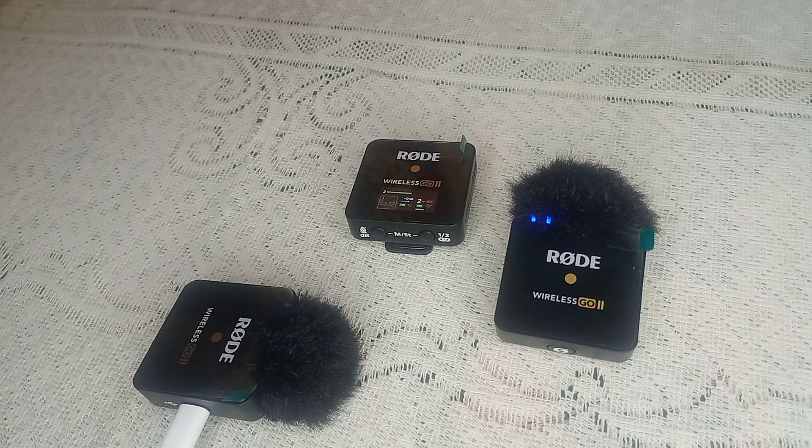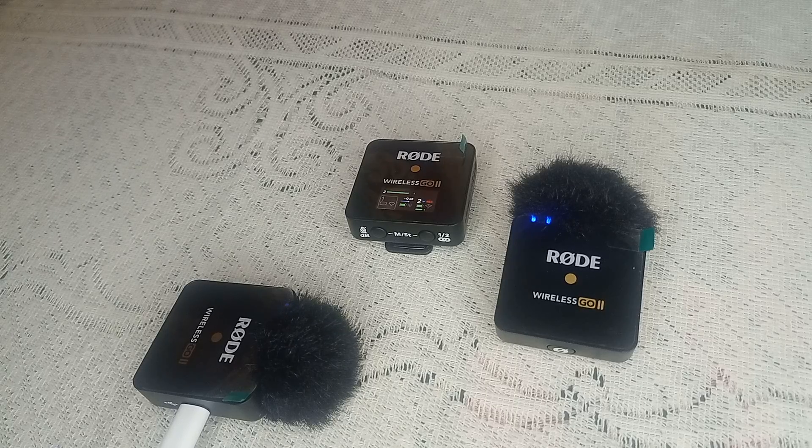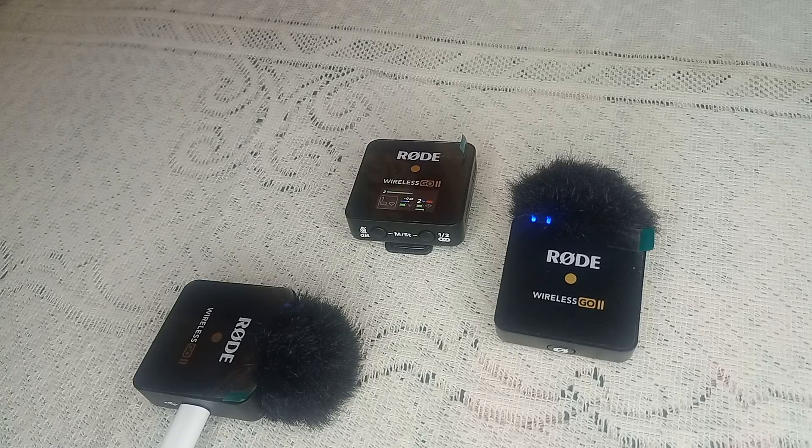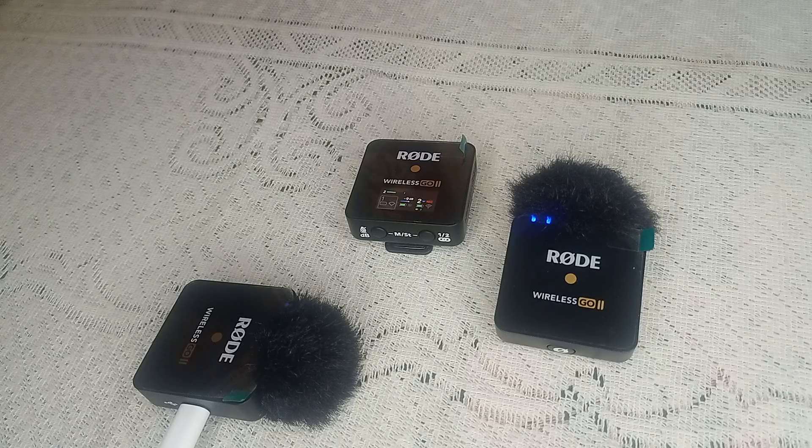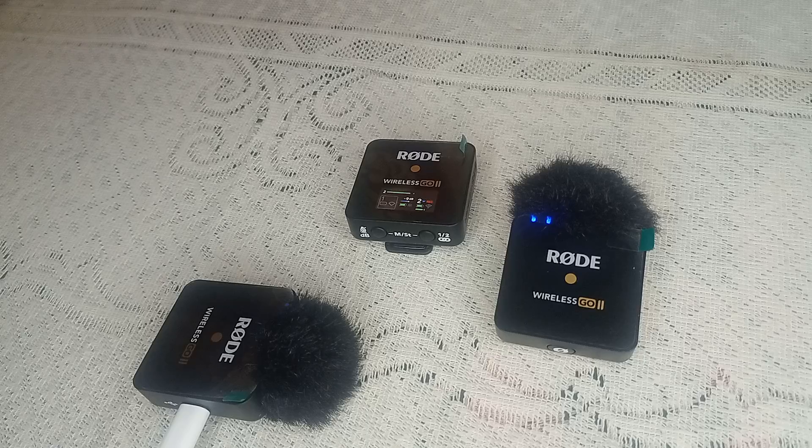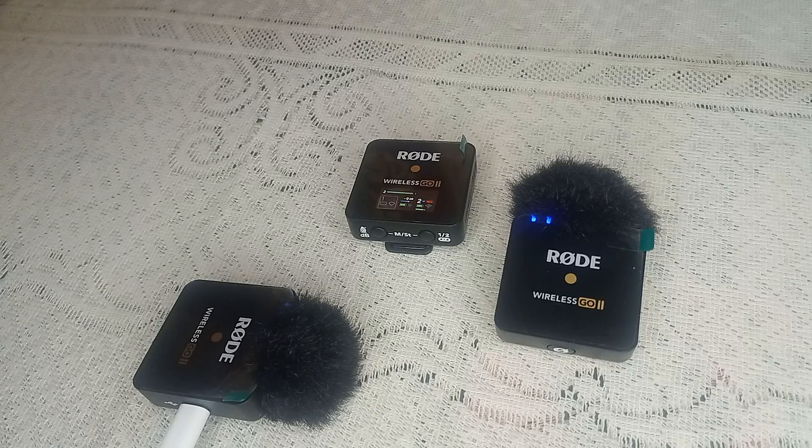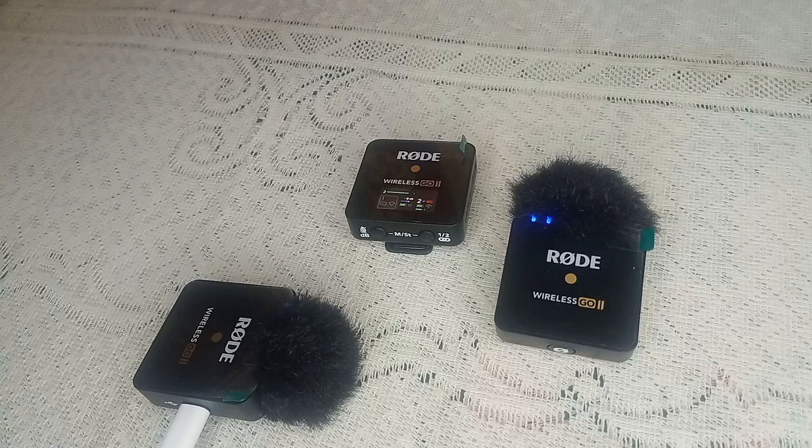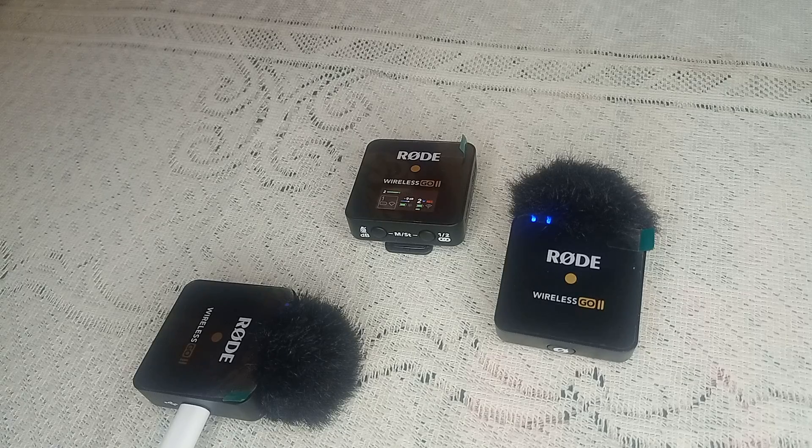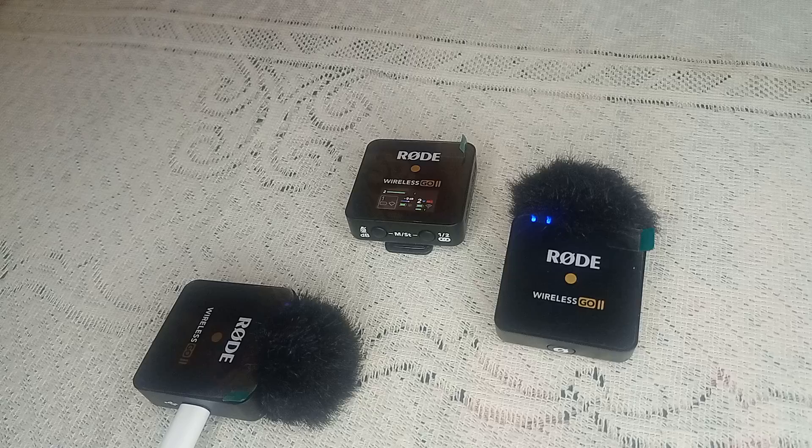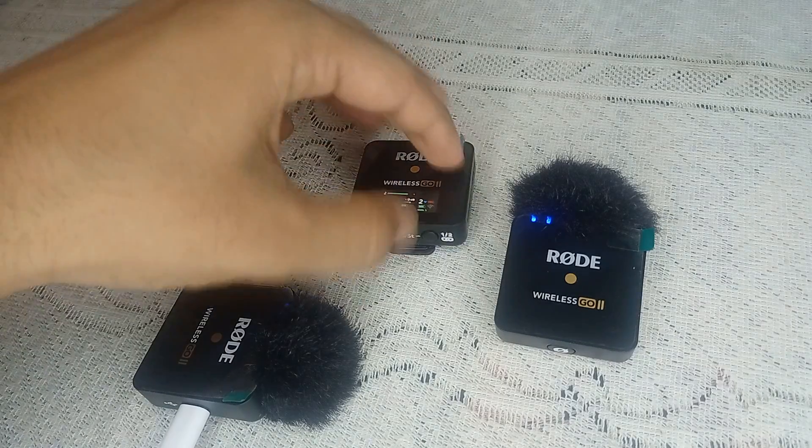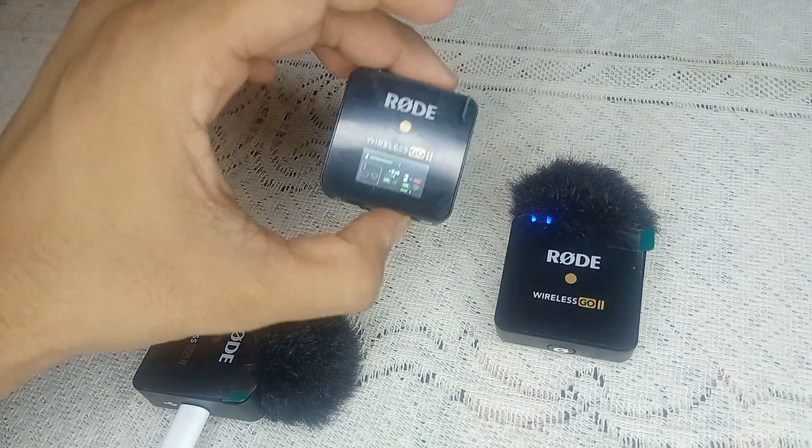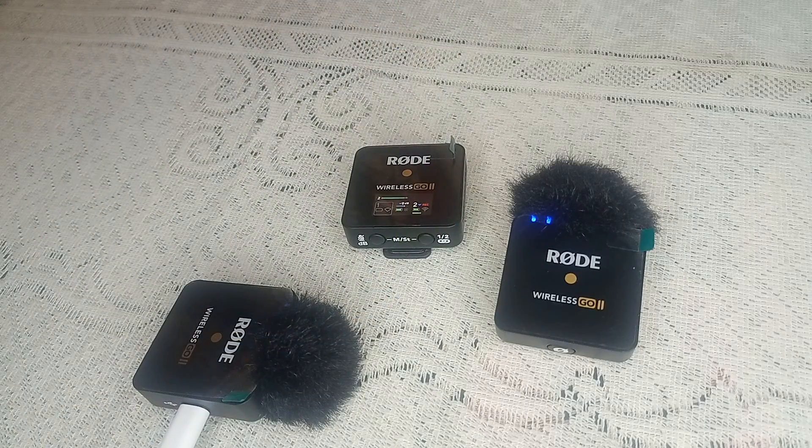Ensure devices are charged. Make sure both the transmitter and receiver are fully charged. If the battery is low, it may not record properly. Reconnect the devices by turning off both the transmitter and receiver, then turn them back on and ensure they are paired correctly. To pair, simply press the relink button to relink the devices.